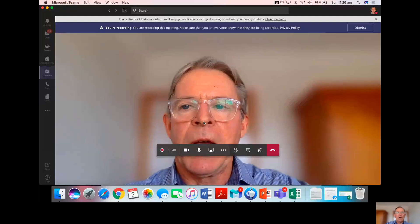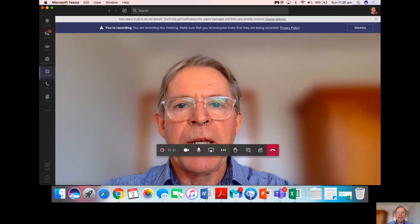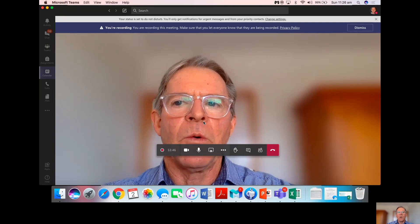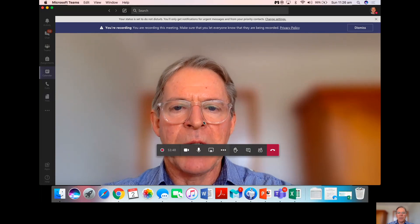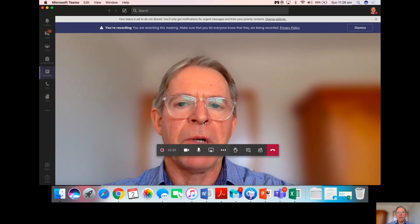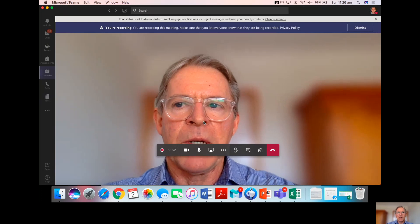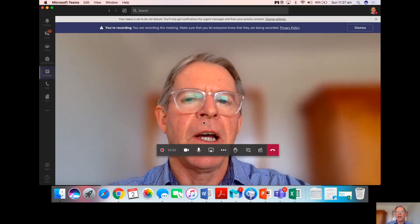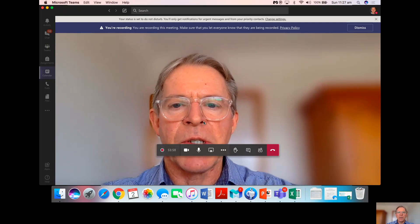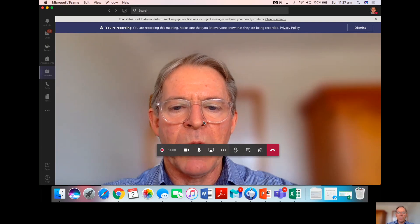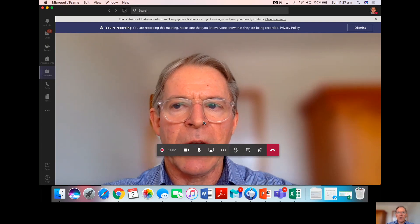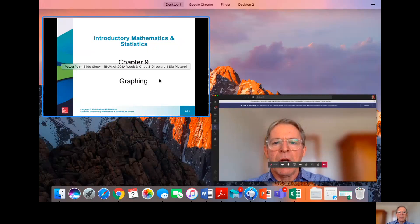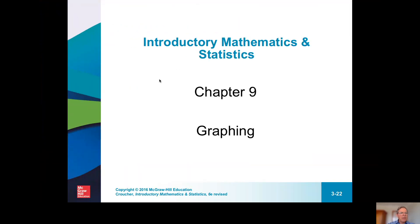Welcome back. Here we are on part two of week three, doing chapter nine, all about graphing. It builds on some of the work we were doing in chapter three when looking at formulas and solving simultaneous equations. We're also going to look at break-even analysis at the end — just a quick introduction. That's some of the work we'll be doing this week in class.